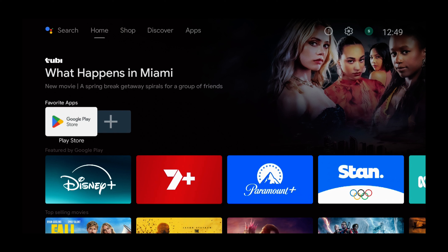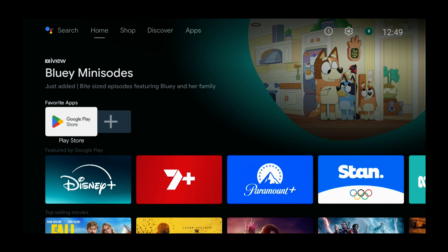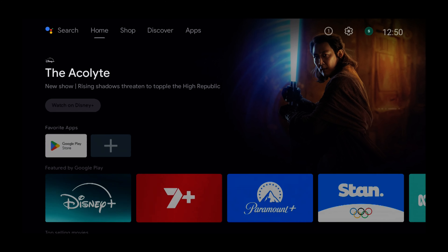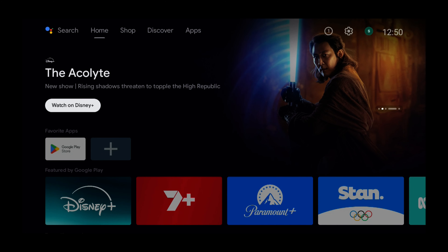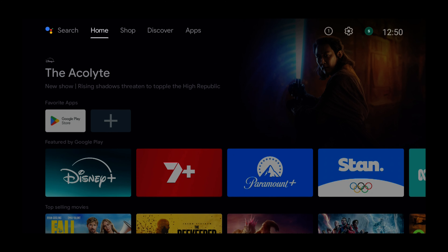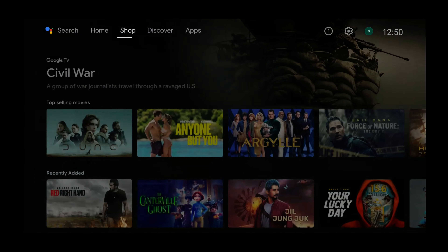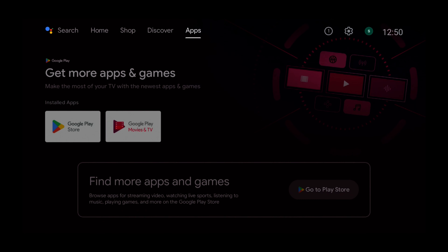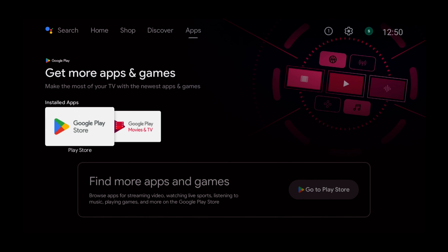I'll open my home screen now. We already have the place all selected, but you may not on your device, so press the up button. Press the up button again. Now we need to press the right button and select Apps. Then we need to press the down button and select Install Apps.